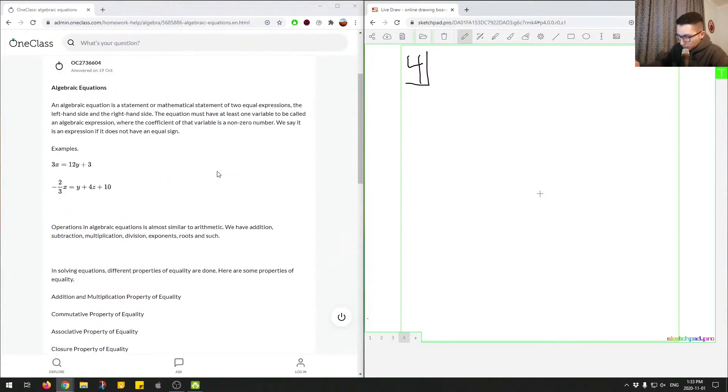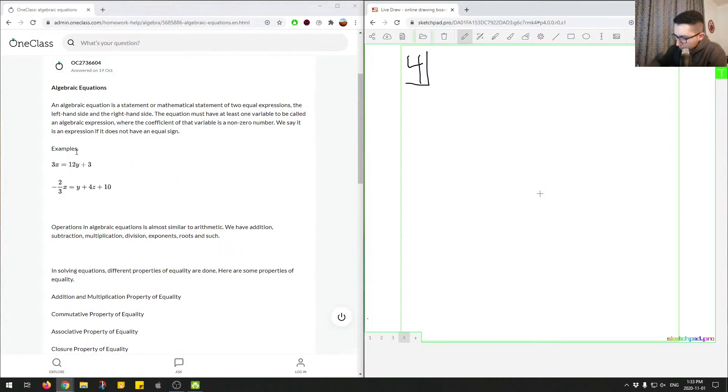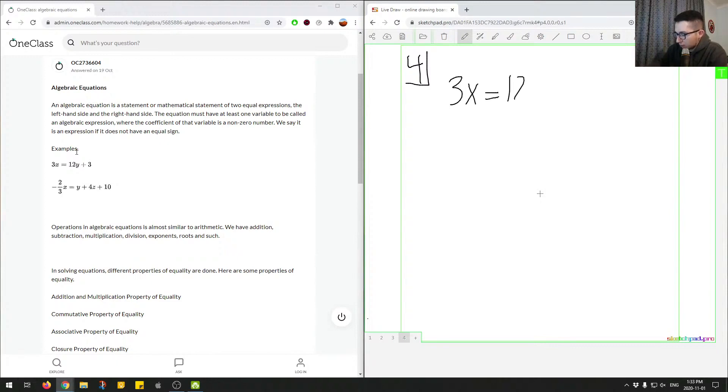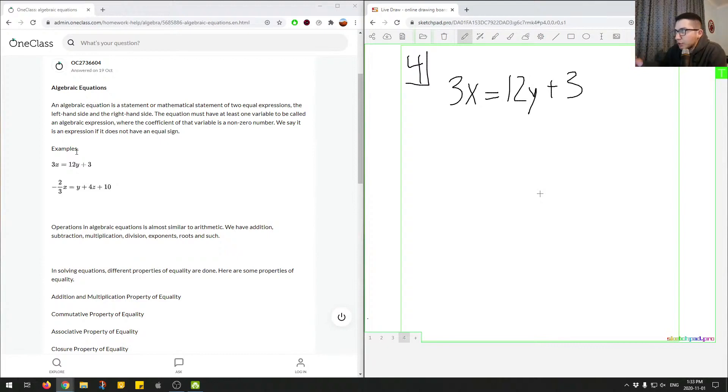So I'll go through an example. Let's take this equation right here. If we had 3x equals 12y plus 3, let's say we're asked to isolate for x. What does x equal in this scenario? What we'd have to do is divide both sides by 3.